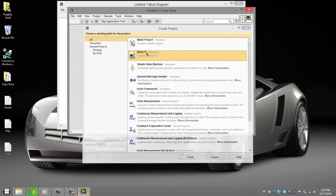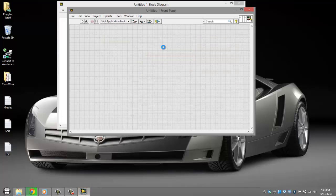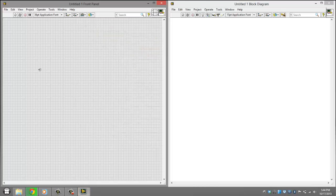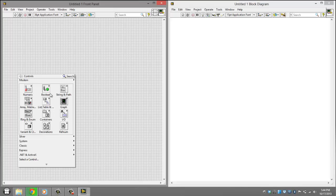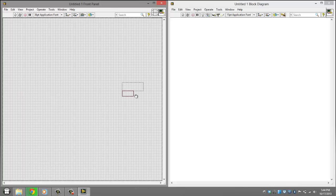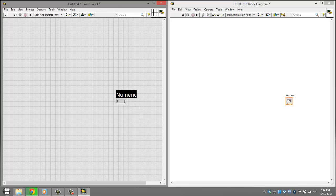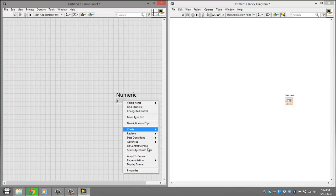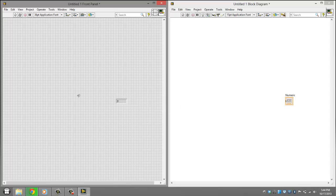And go to blank VI, click Ctrl+T to tile them, right click, add a numeric and add a numeric indicator. Okay, right click this, visible, and we'll say label off.